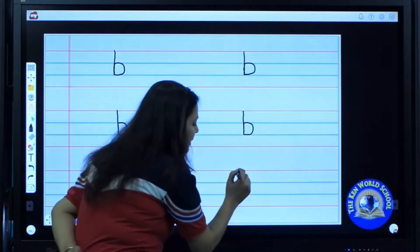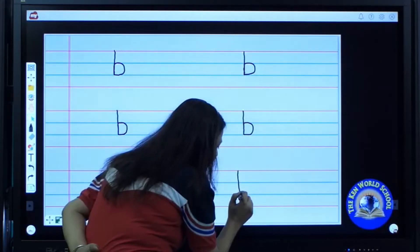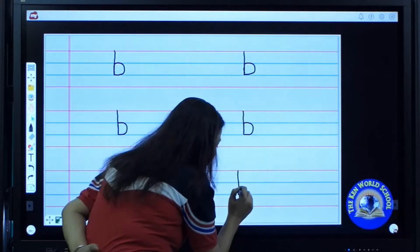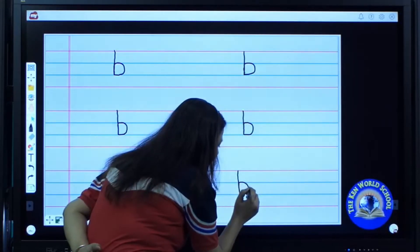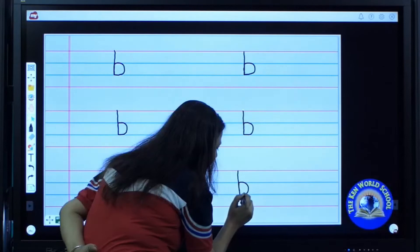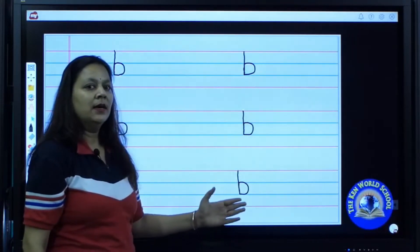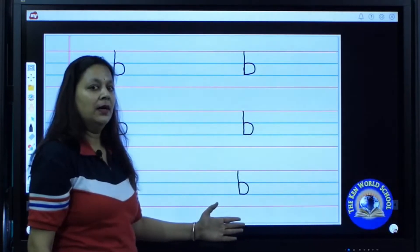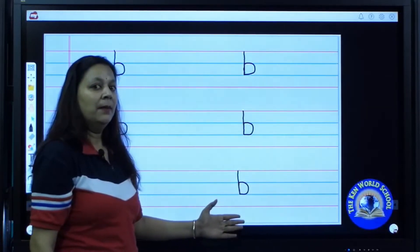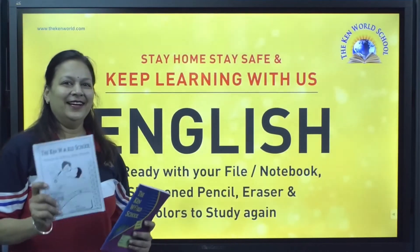We will put a pencil on the top line. Draw a standing line till baseline. Come back to the middle line. Now make a curve from middle till base. B says b, as in bus.